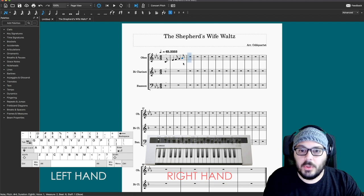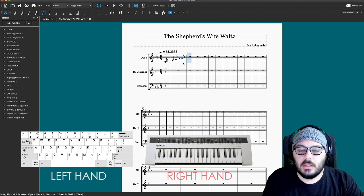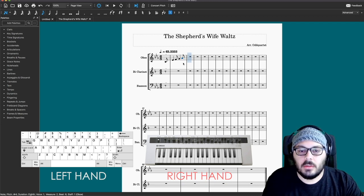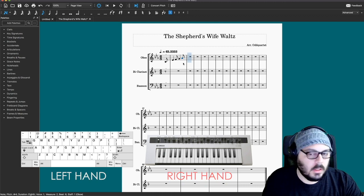So let me put in this first line and then I'll come back and show you how I put in the next one.